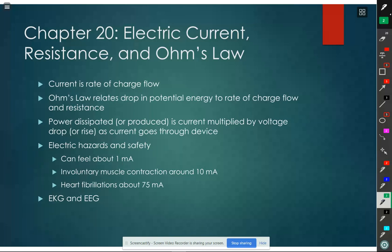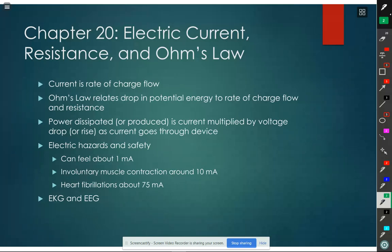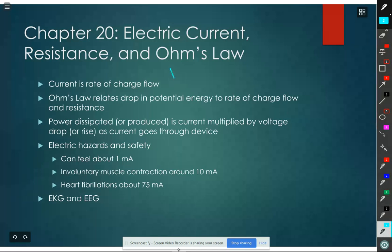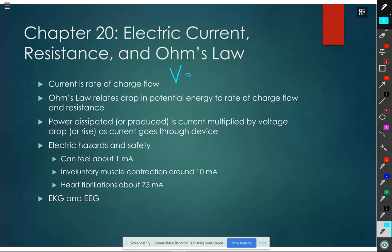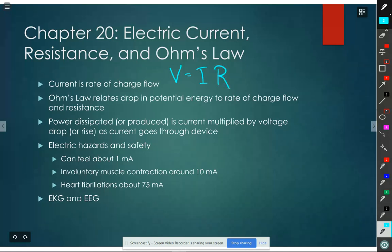Then we have what was noted by Georg Ohm: that the energy per charge drop when charge goes through something is often proportional to the rate at which charge is going through. The energy per unit charge - joules per Coulomb - is the electric potential or the voltage. The rate at which charge is passing is current, the number of Coulombs per second. Those are proportional, so we have a constant of proportionality we call resistance. So we have Ohm's law.